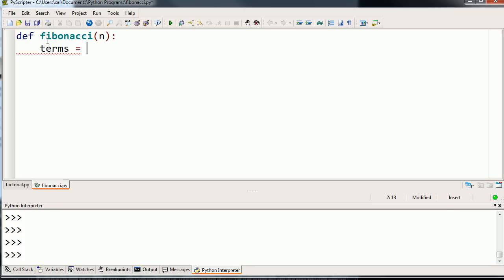This is interesting. This is the first time we're really going to do some actual list manipulation in this video. So the terms here, the 0th term of the Fibonacci sequence is 0, and the first one is 1. This is by definition. We're just going to hard code that in right there.